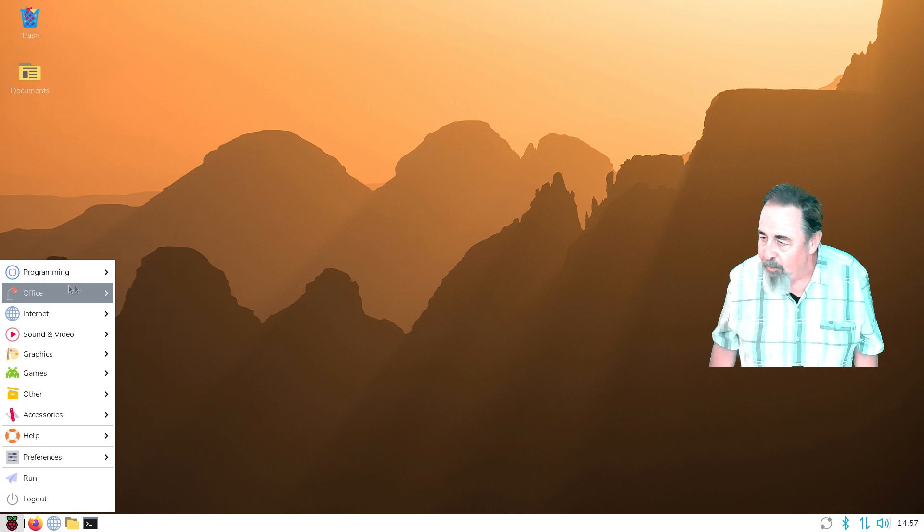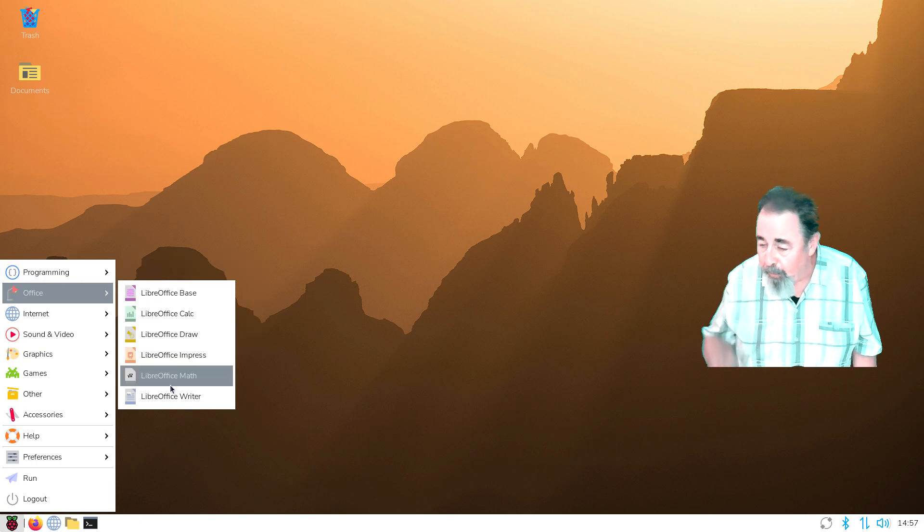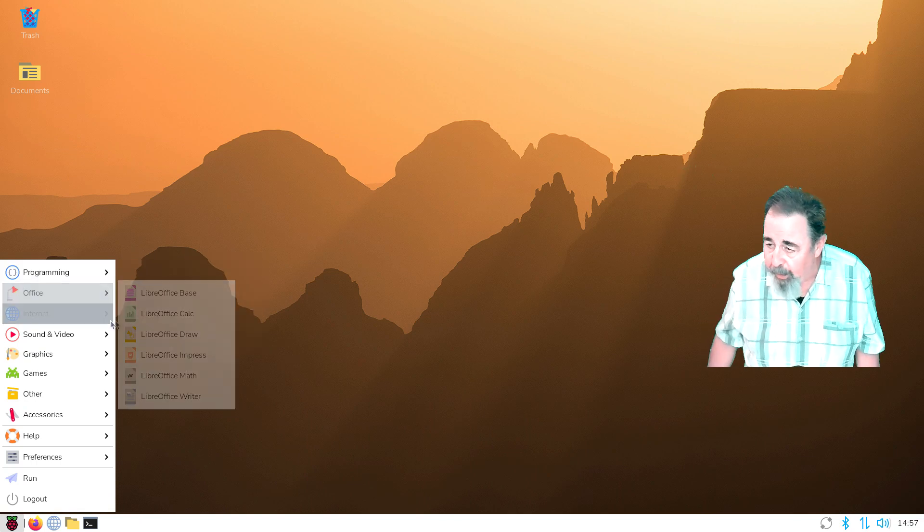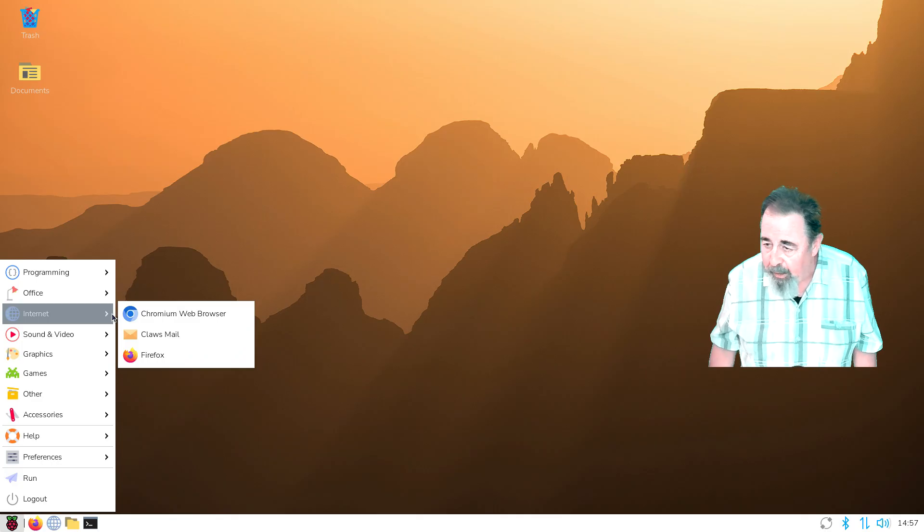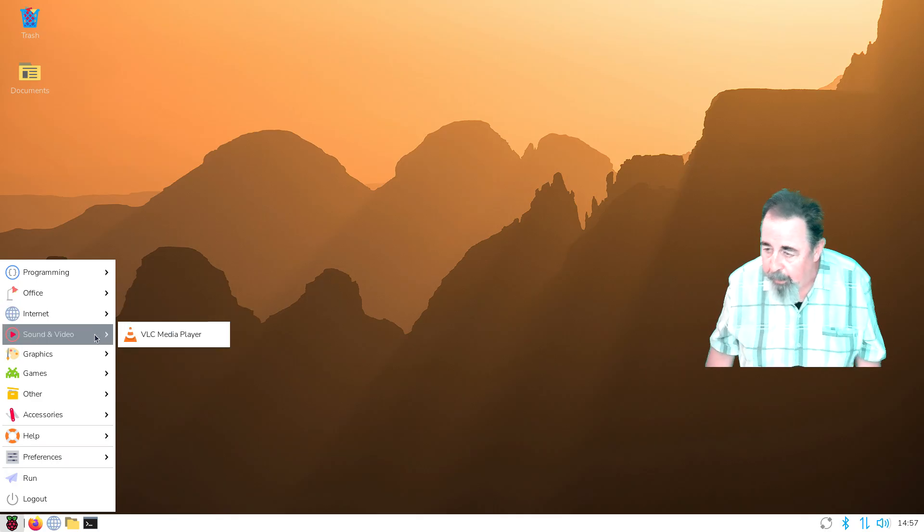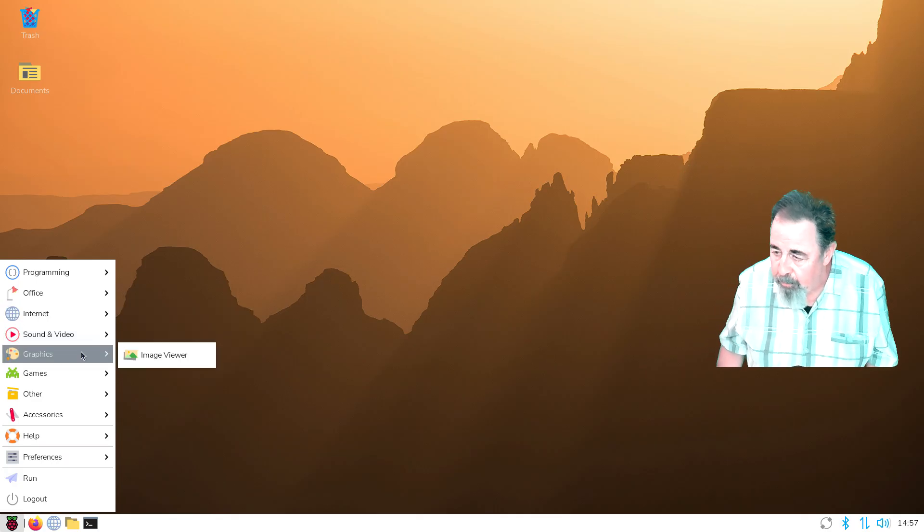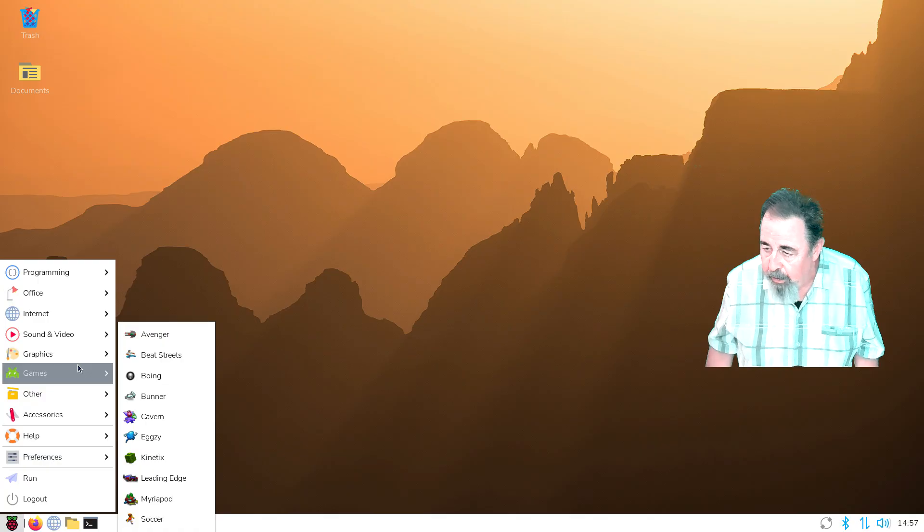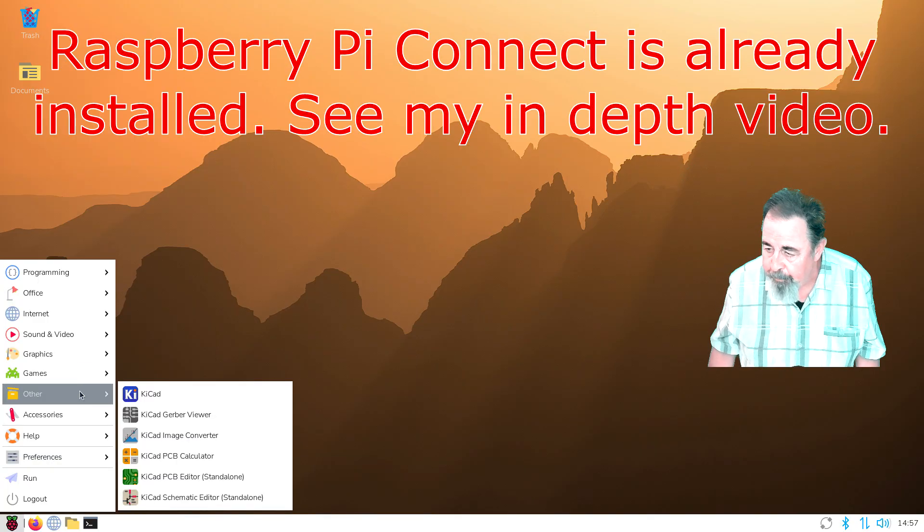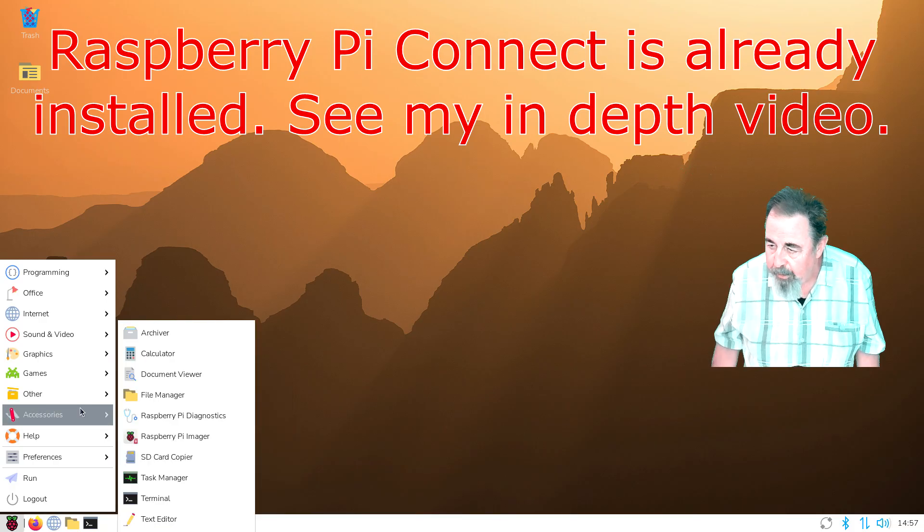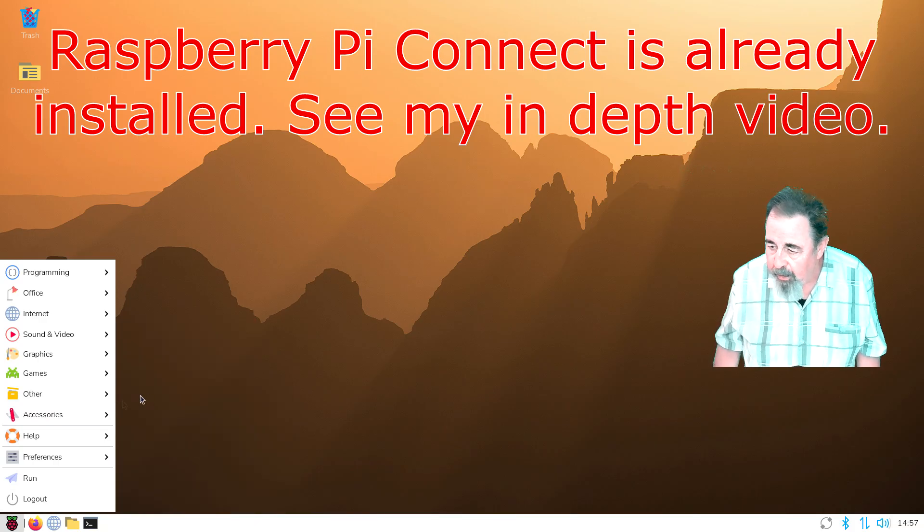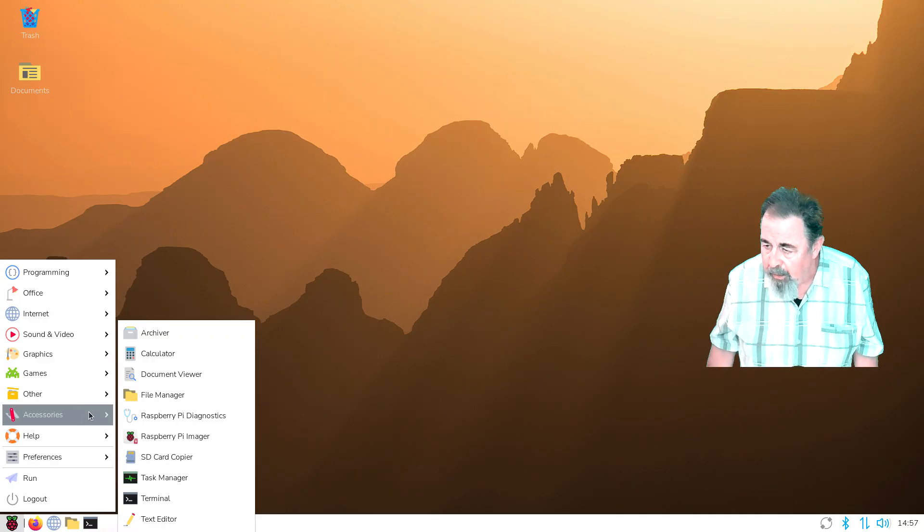Yeah, so we flashed desktop with recommended software, we're going to go through the start menu and look at stuff. Yeah, so we got Office, got a lot more programming options. Sound and video, graphics, games, some CAD. That's interesting. Yeah, let's see. You know I never noticed this before. Down here, task manager.